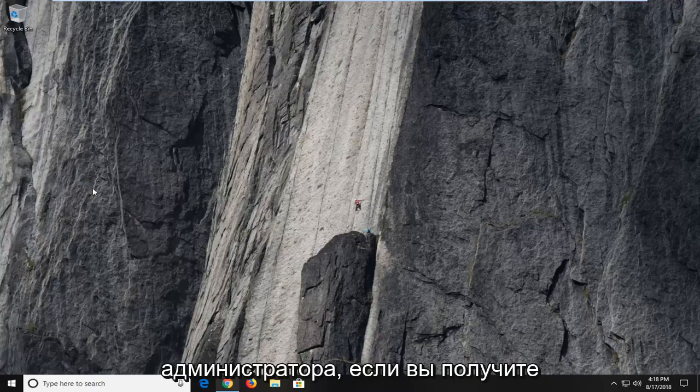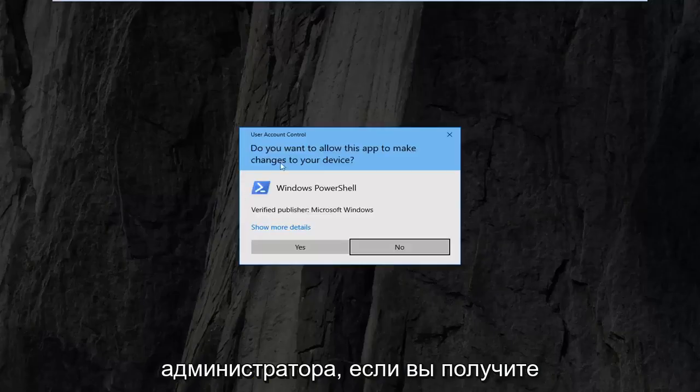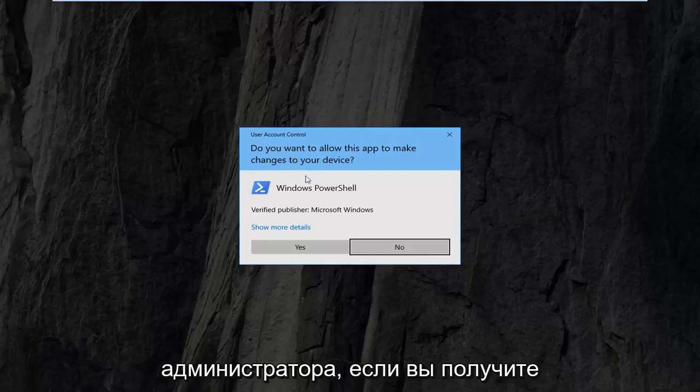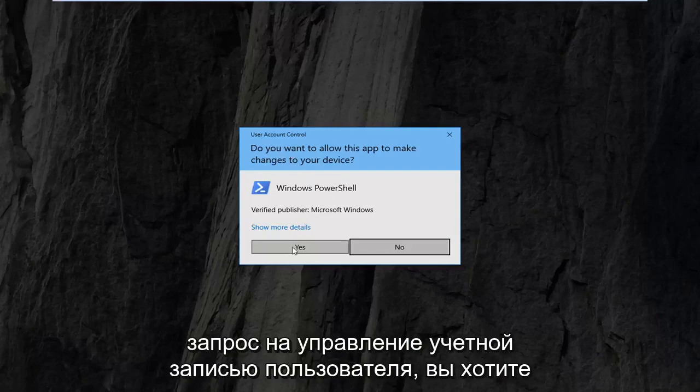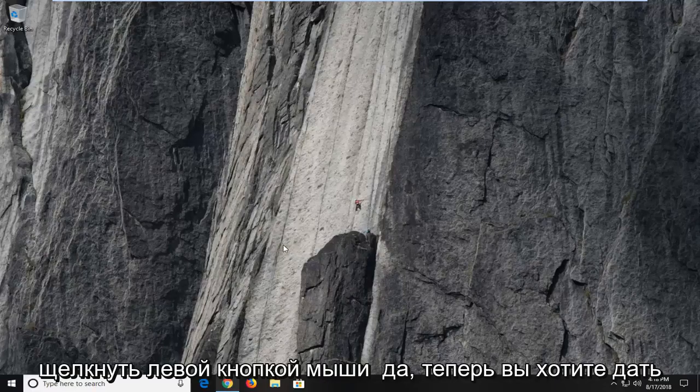Left click on run as administrator. If you receive a user account control prompt you want to left click on yes.